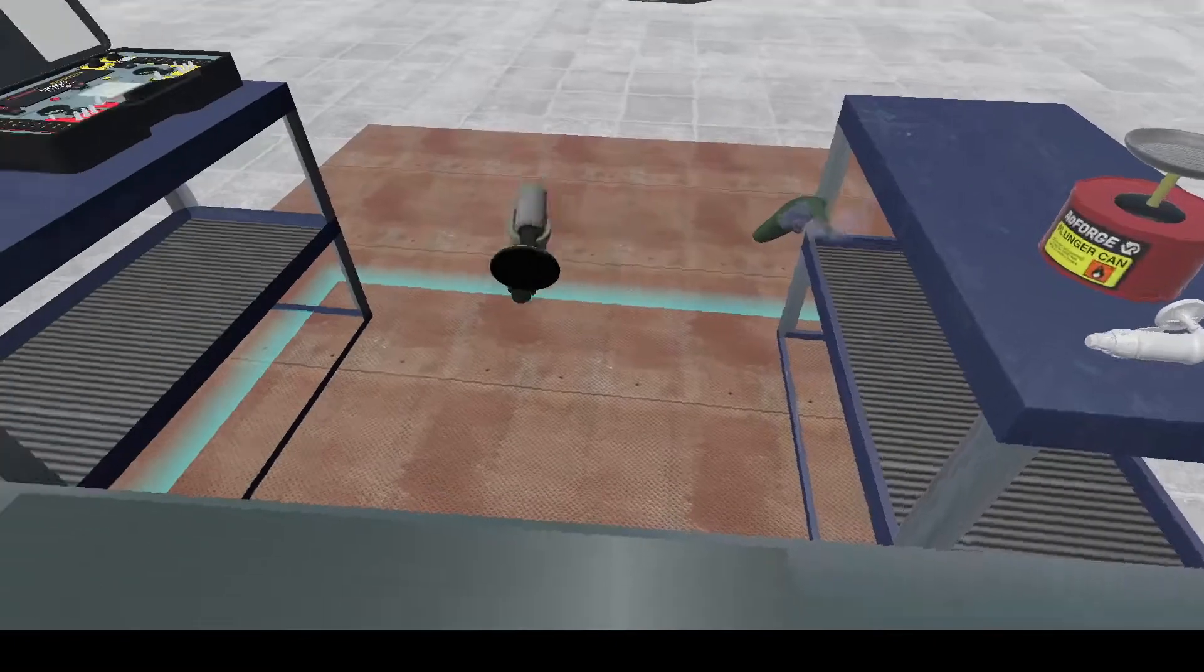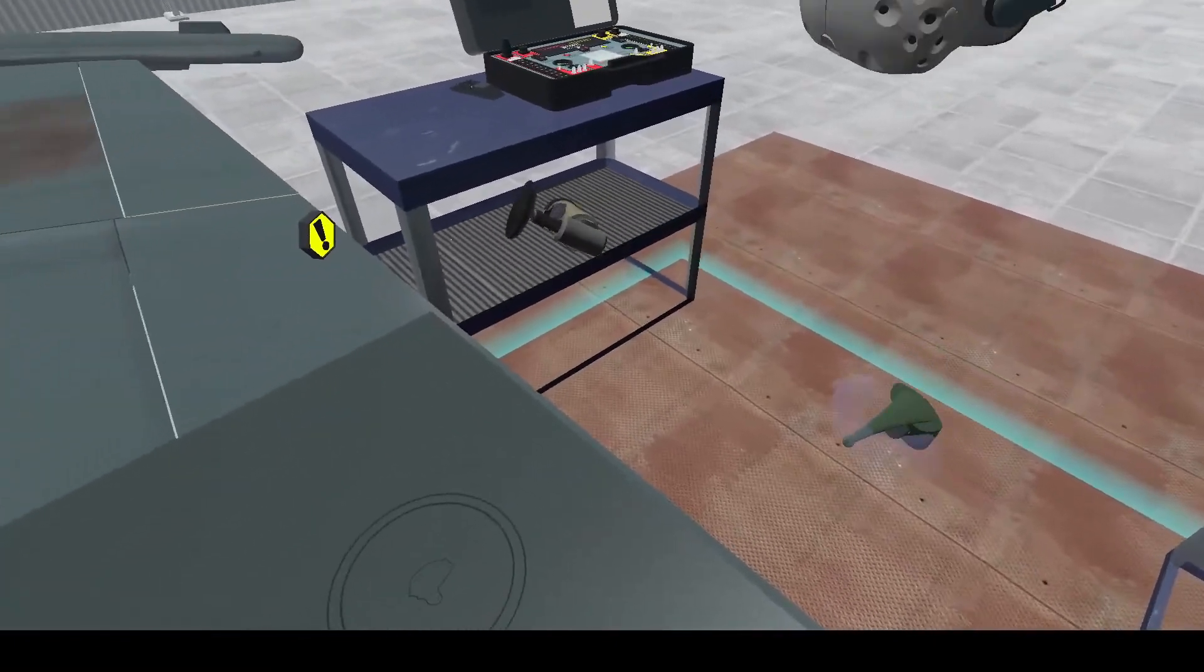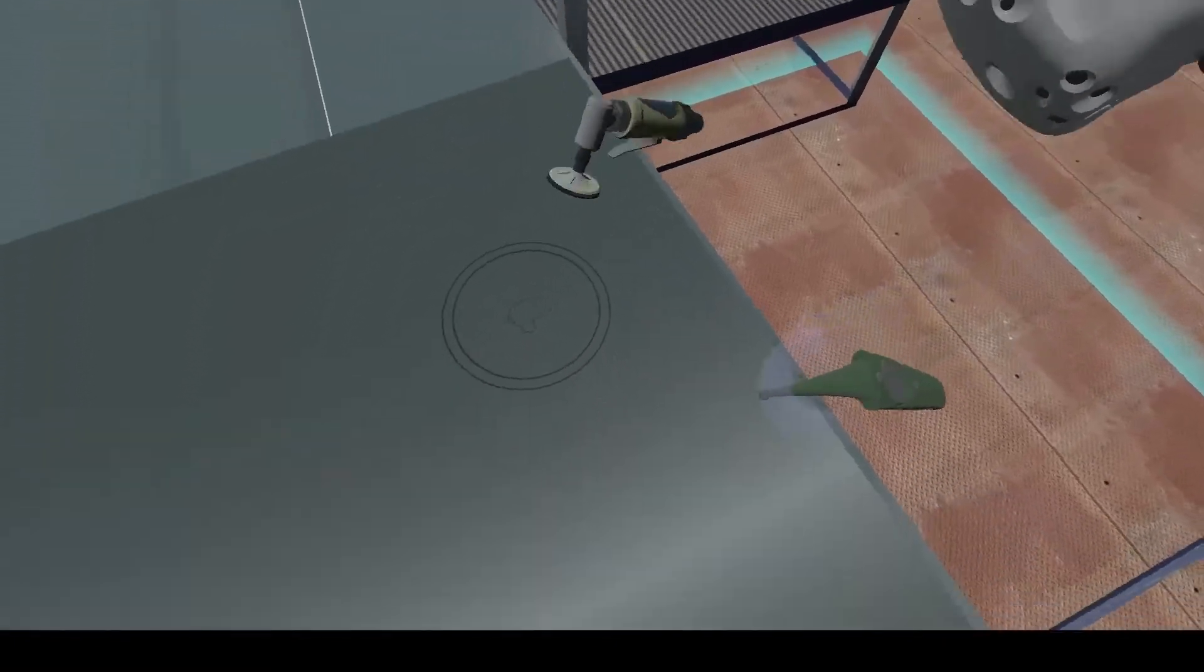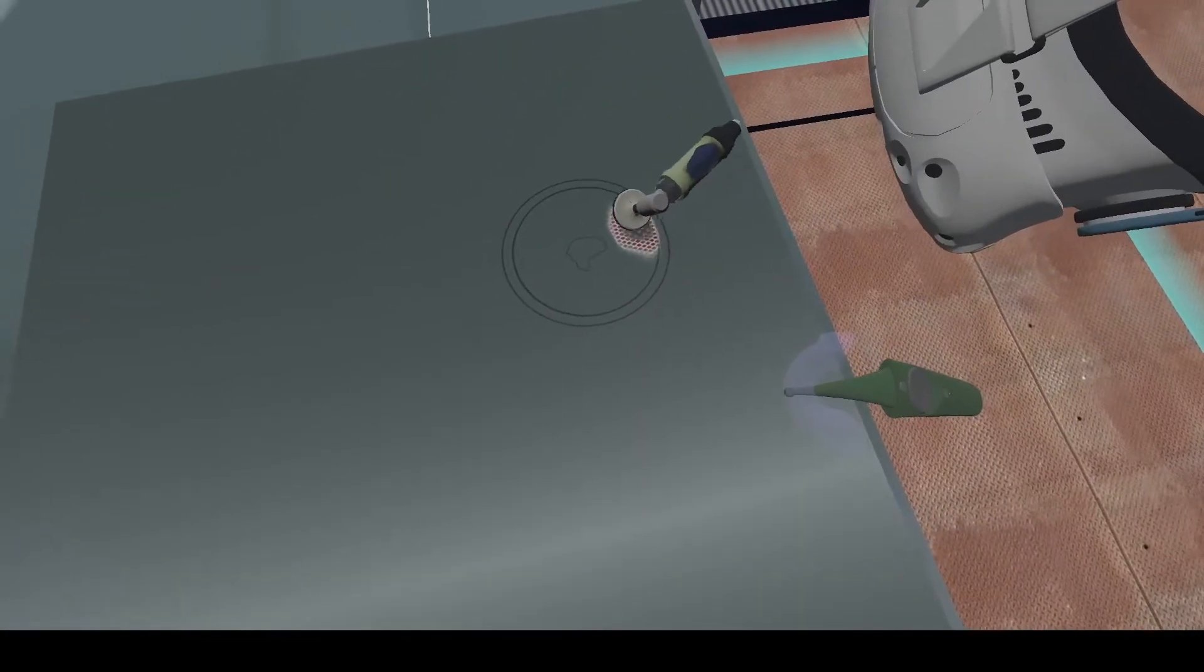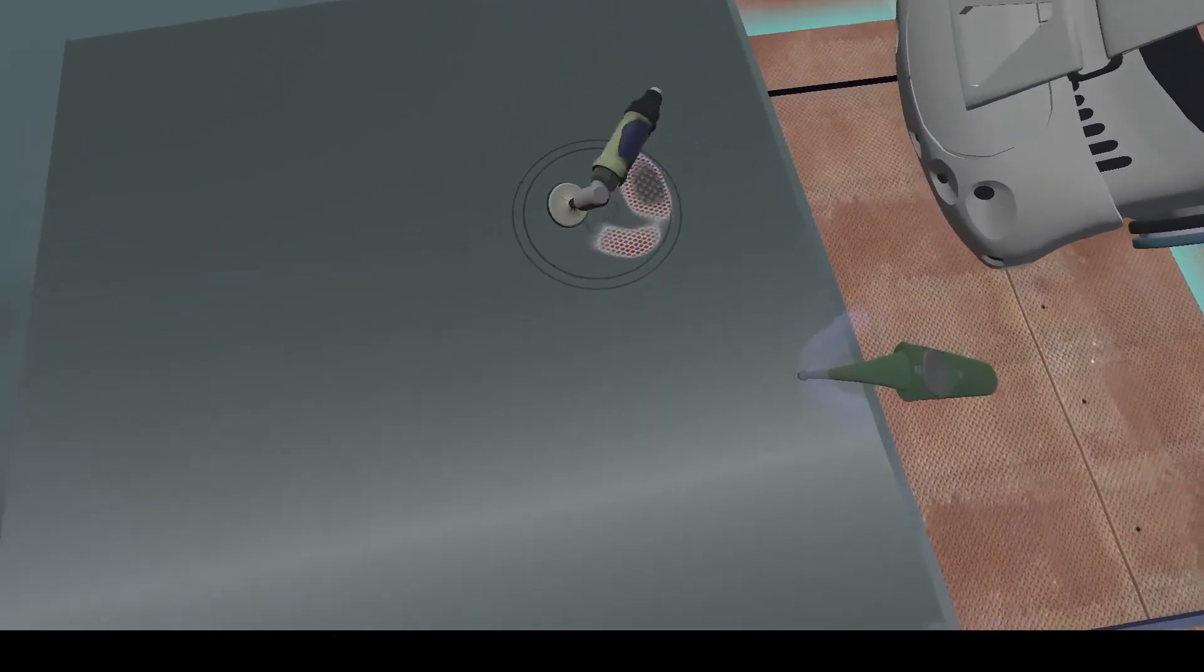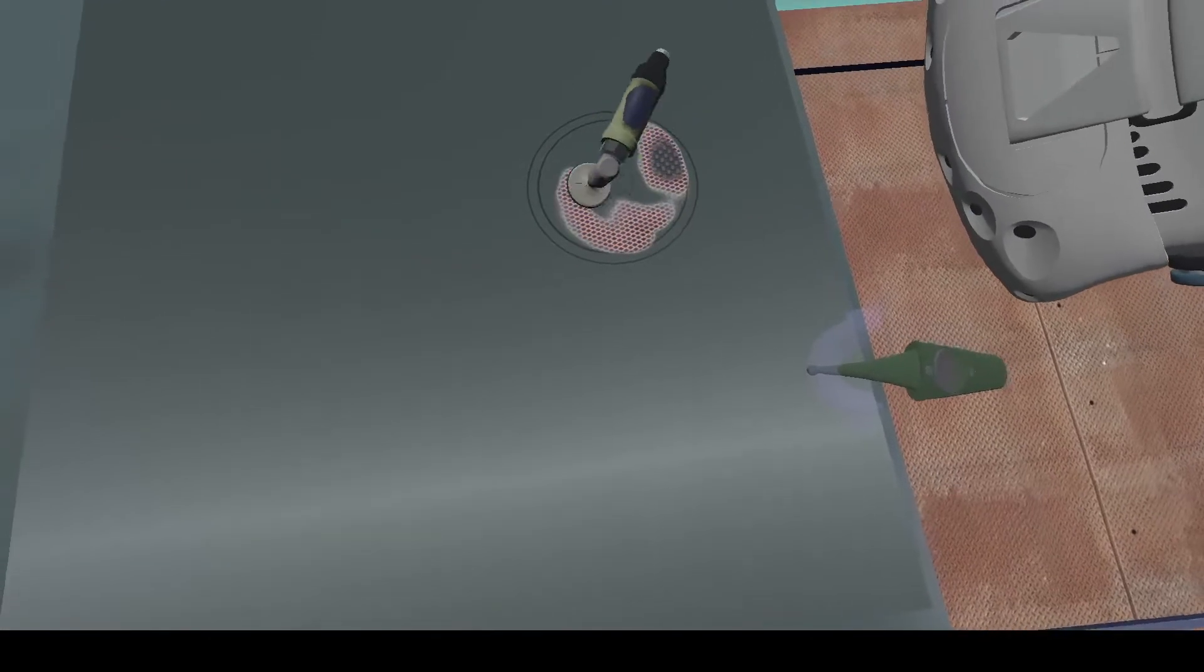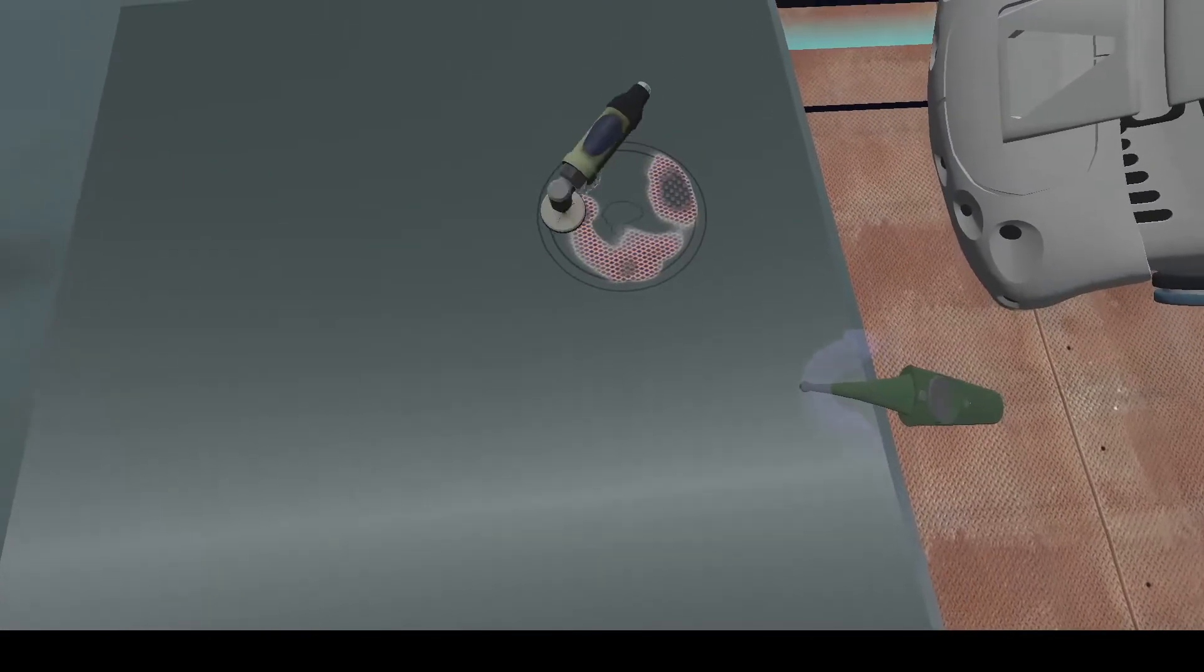Here we have our grinding tool and we're going to slowly start to abrade the surface there, removing the top layer of paint.